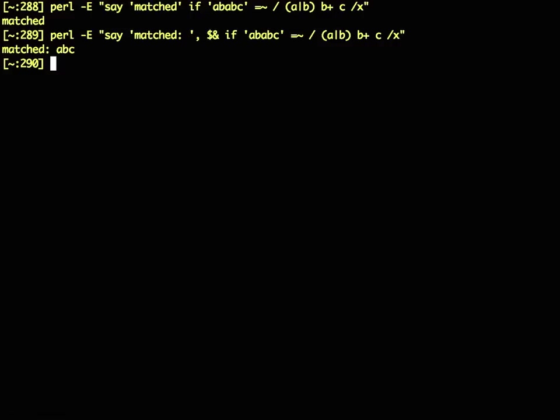That still doesn't tell me where in the string precisely it matched, or what it did to do that matching. Was there backtracking involved? Is this an efficient way of doing it? So if I want information like that, there's actually something that comes with Perl that will help you.